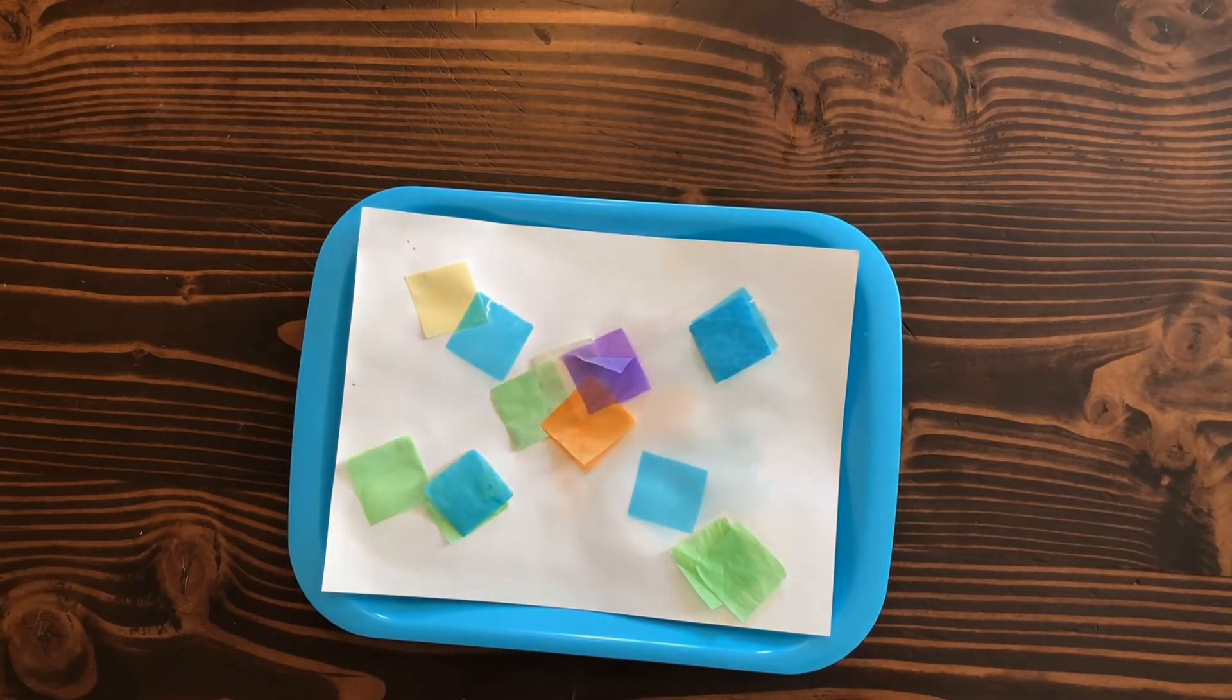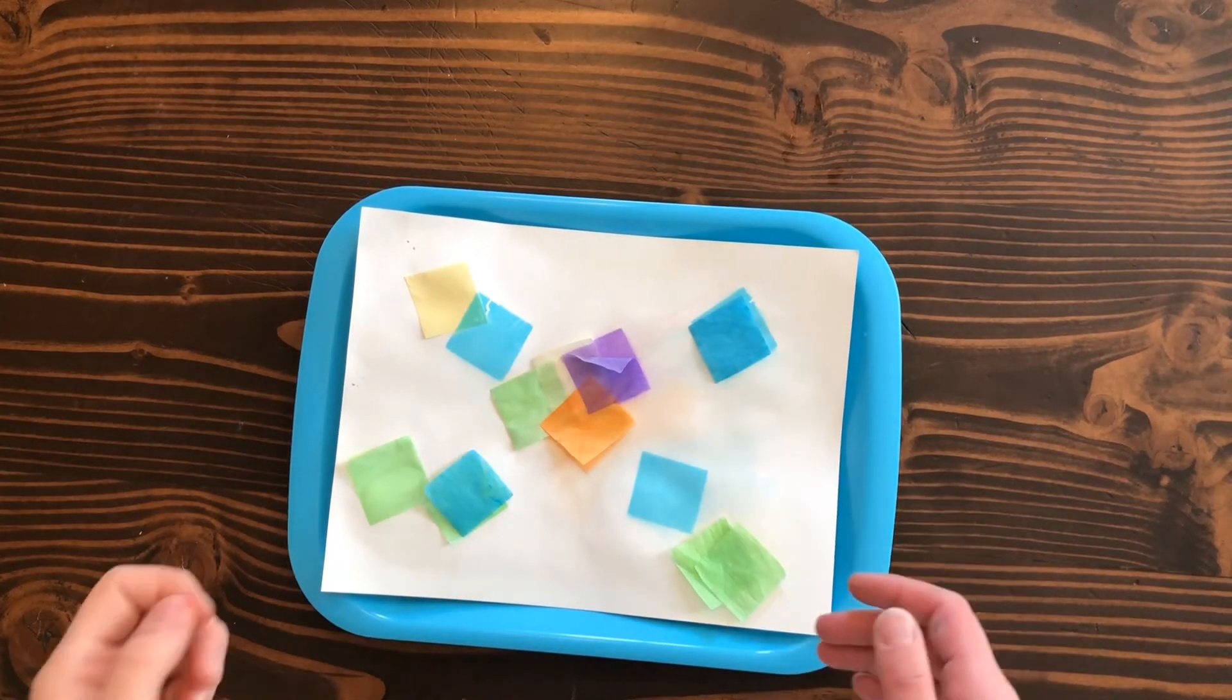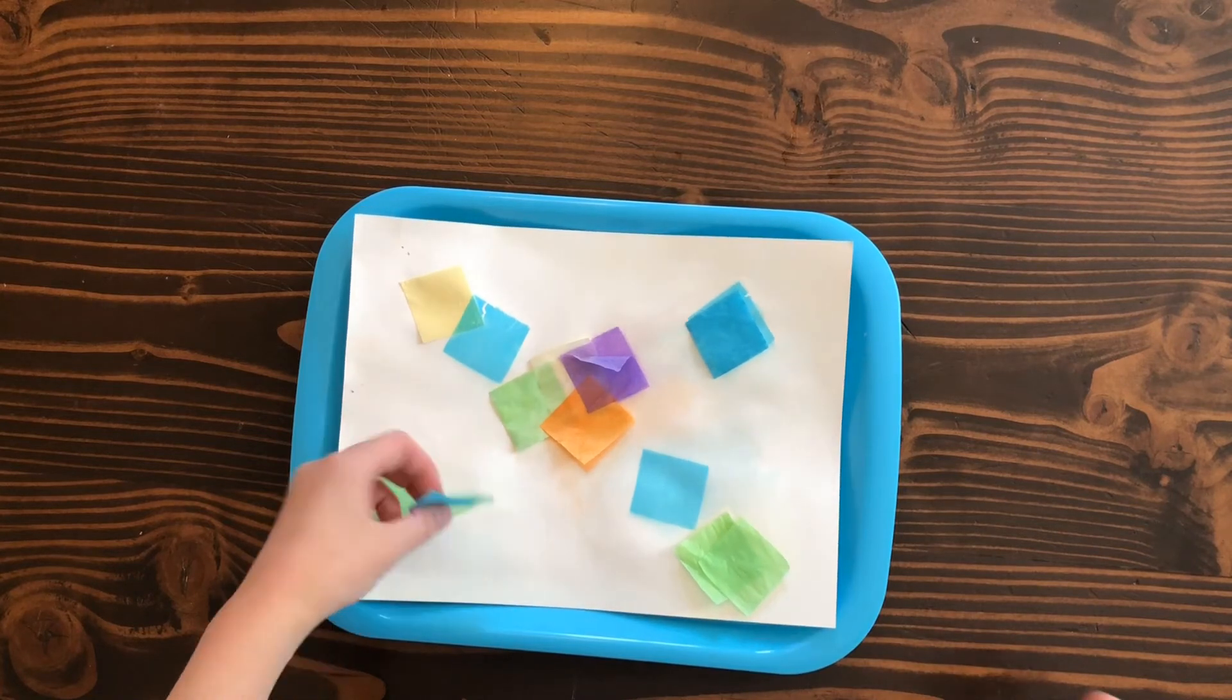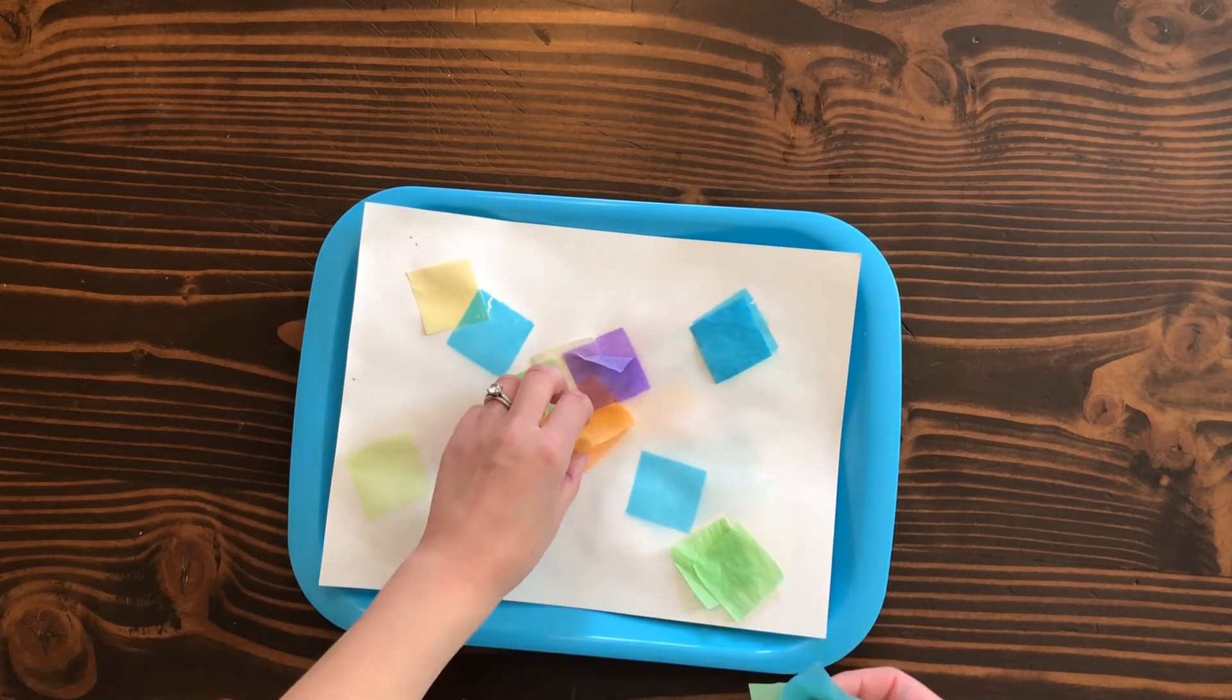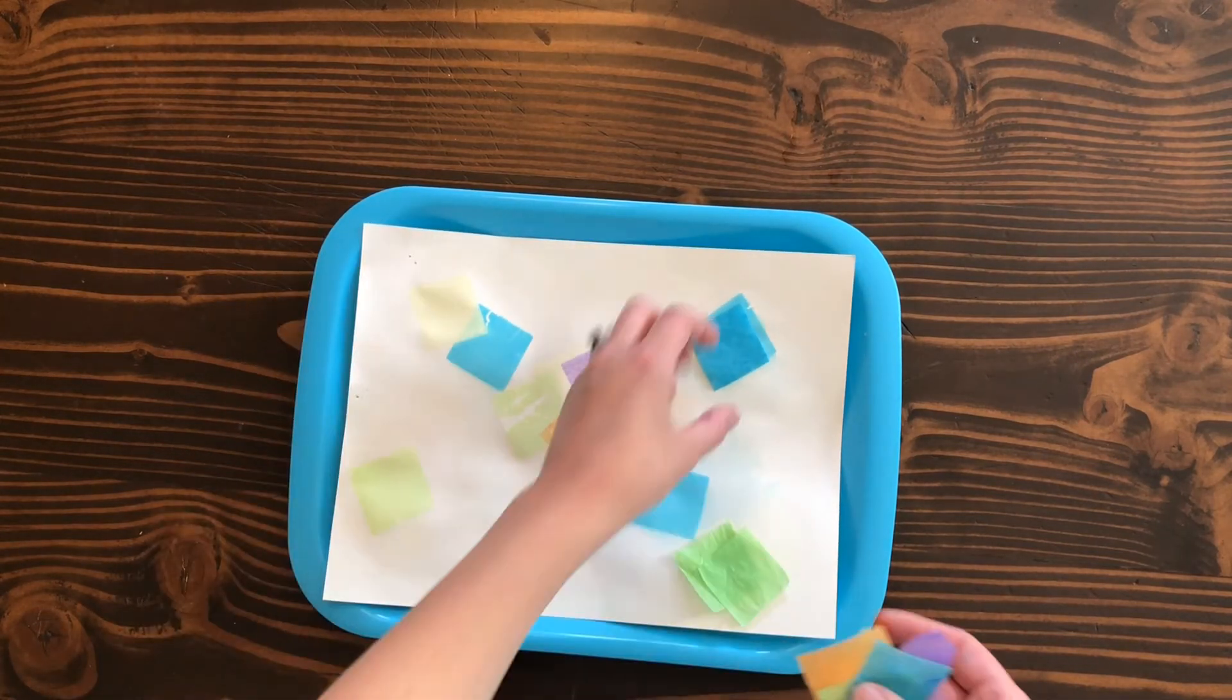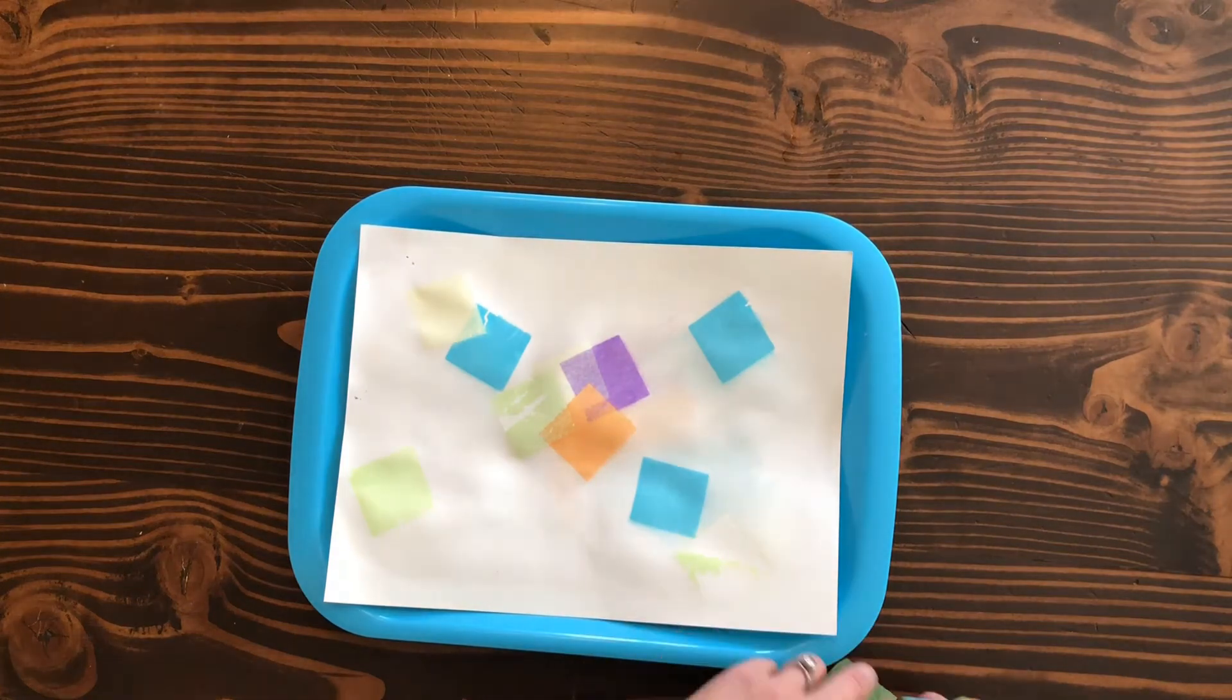Now that we've let it dry, we actually put ours outside to dry because it was so nice and warm outside. Some of them are even already starting to peel off, so now you can just go ahead and peel off all of these. Look, it's left some residue of a stained glass look. The more you do, the more you'll see.